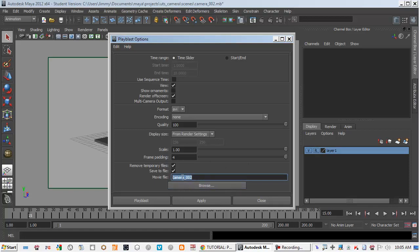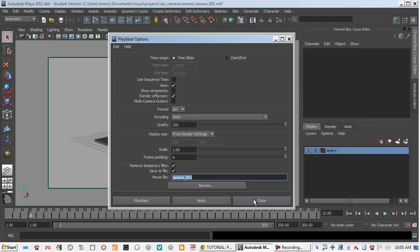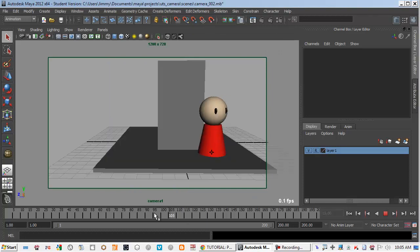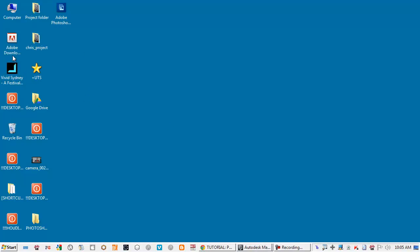Quality set to 100%, scale set to 1, and save movie file as the file that you want and you hit playblast. I already playblasted my animations and I got something that's around the size of 500 megabytes.